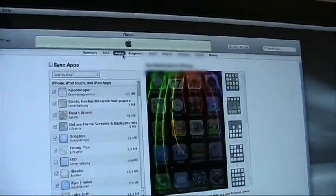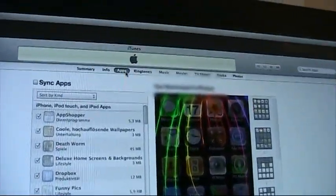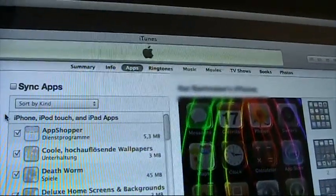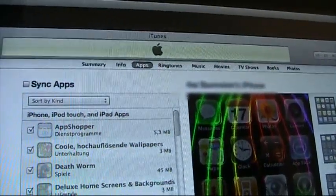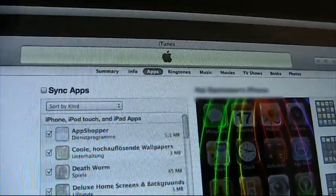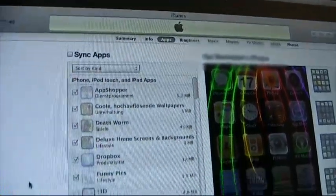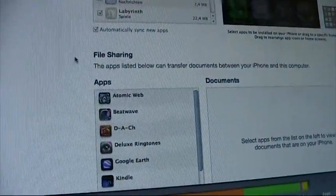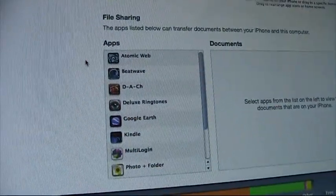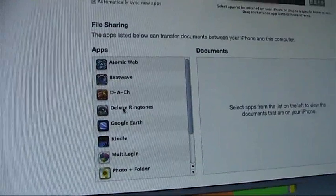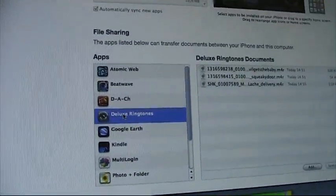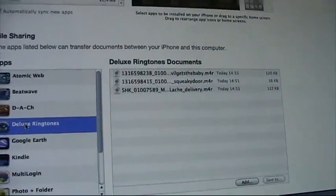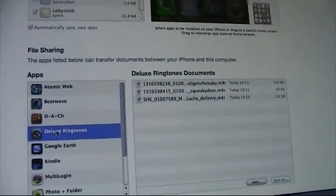There select the apps tab that you certainly know from syncing and organizing your apps. When you scroll down, you will find an area called file sharing. This is where apps store files that you can then use on your Mac or PC.